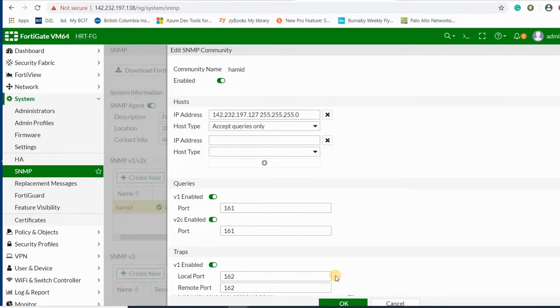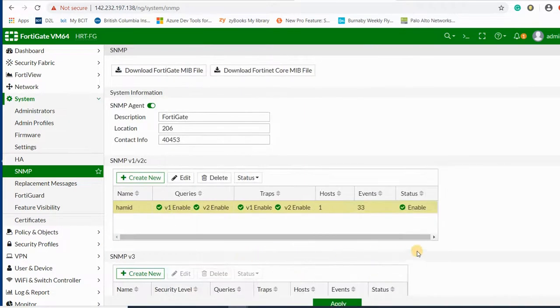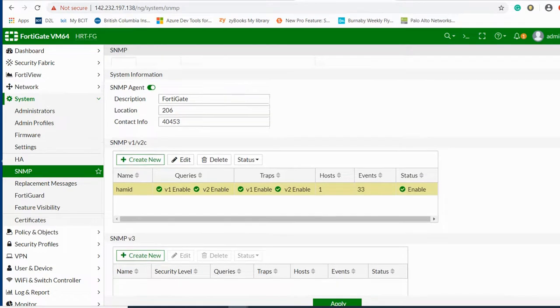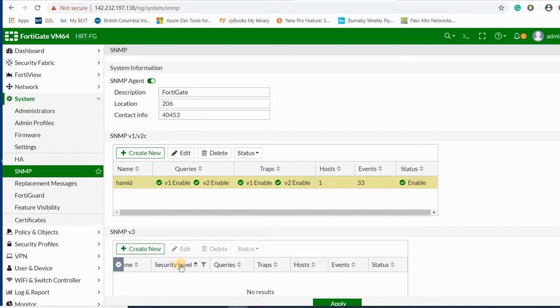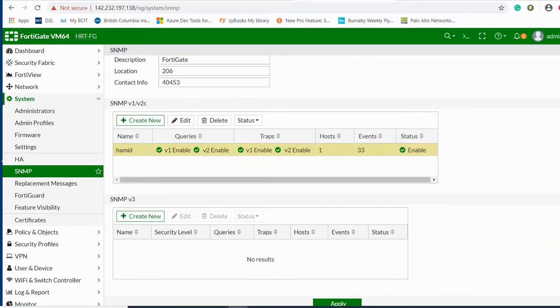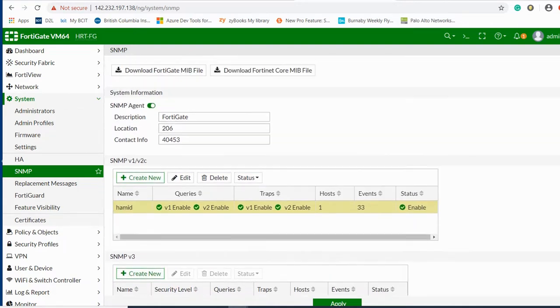This is version 2. The community string is Hamid, my name. If you would like to have SNMP version 3, you can set it here, create a new one, and apply that to your configuration.